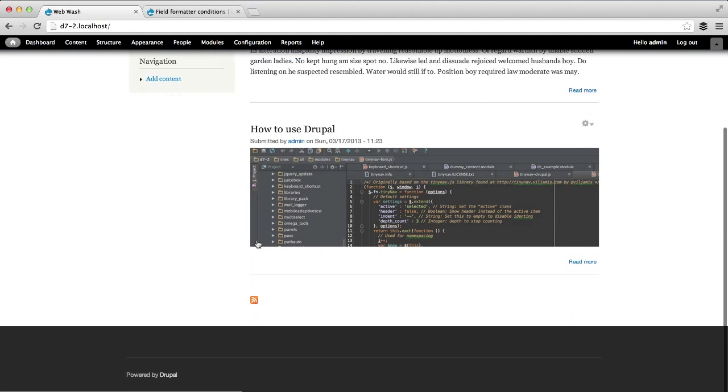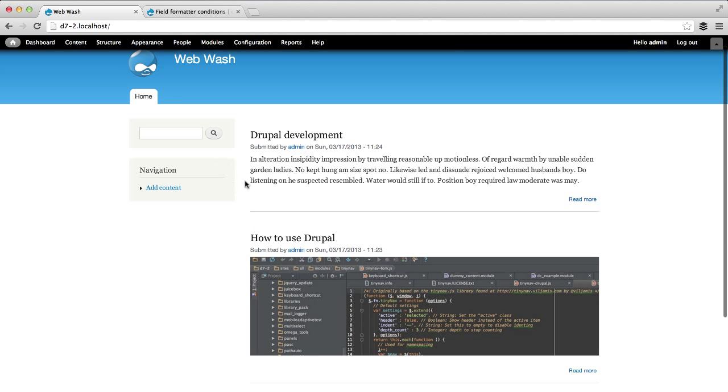But here, you can see in this article, there's a teaser image, so the text is not displayed. That's it.